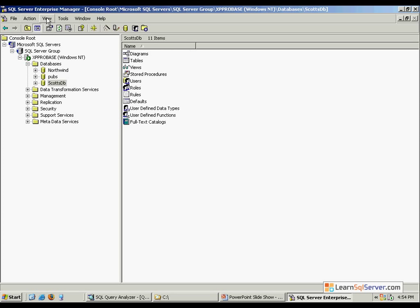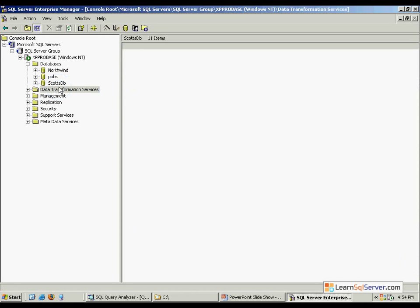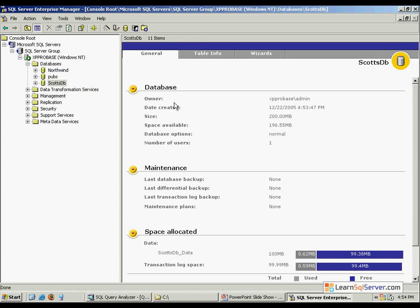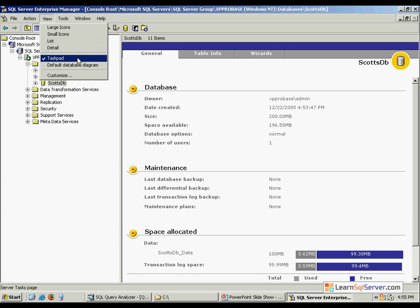Before we get started we are working with Scott's DB here and this is just a very simple database. It's a 200 megabyte database with both the data file and the transaction log being about equal, and you can see there's no data in between these. If you have not seen this view before, I've highlighted the database and I've told it I'd like to see the task pad view.